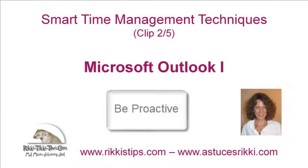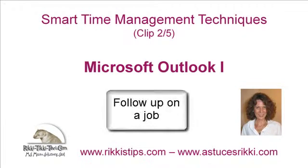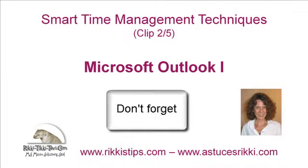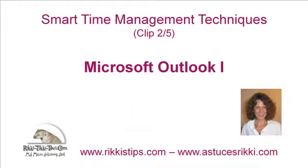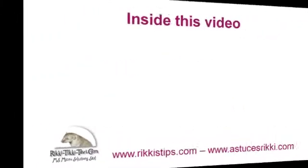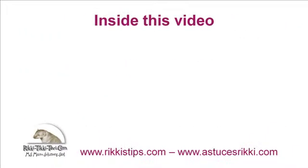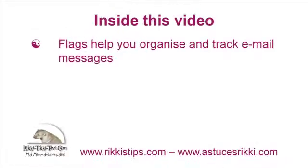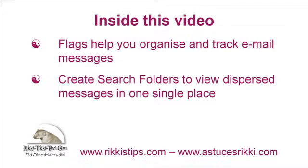There are times when we need to be proactive, follow up on a job we have delegated to someone else, or make sure we don't forget to answer a message sometime later when we have more time. Inside this video I am going to show you how to set flags to organize and track email messages and how to make sure we can easily find those messages again even if we have already filed them away.